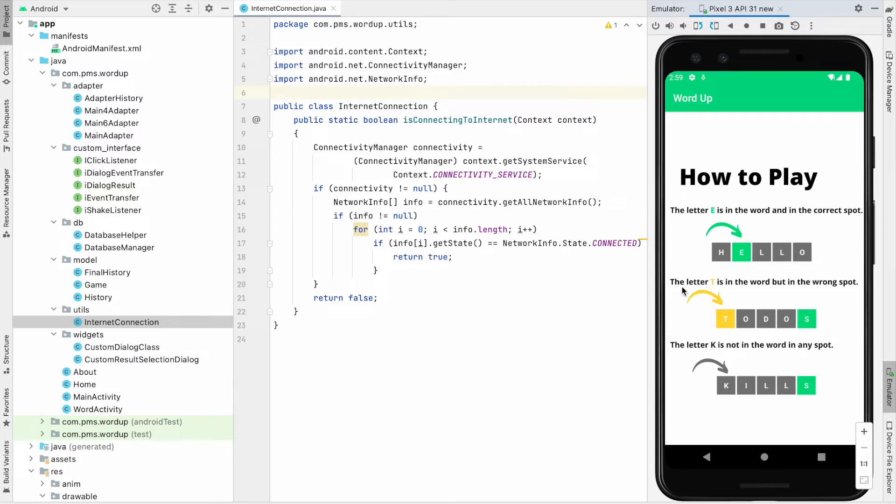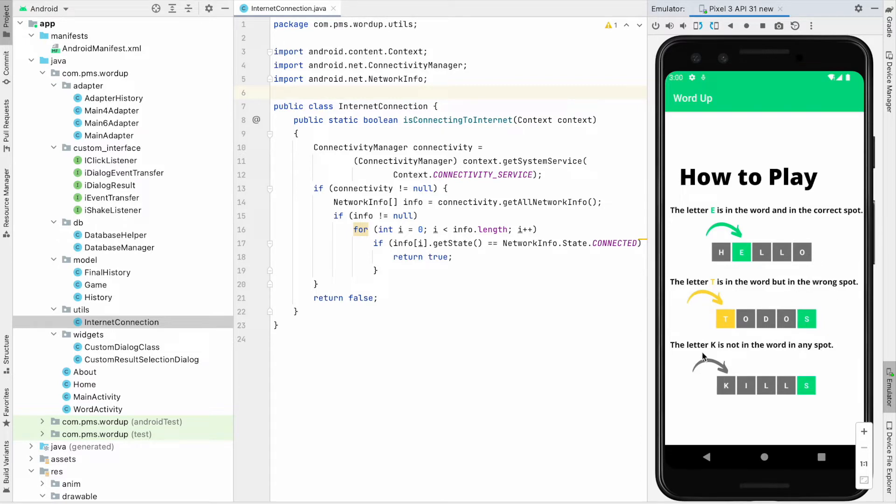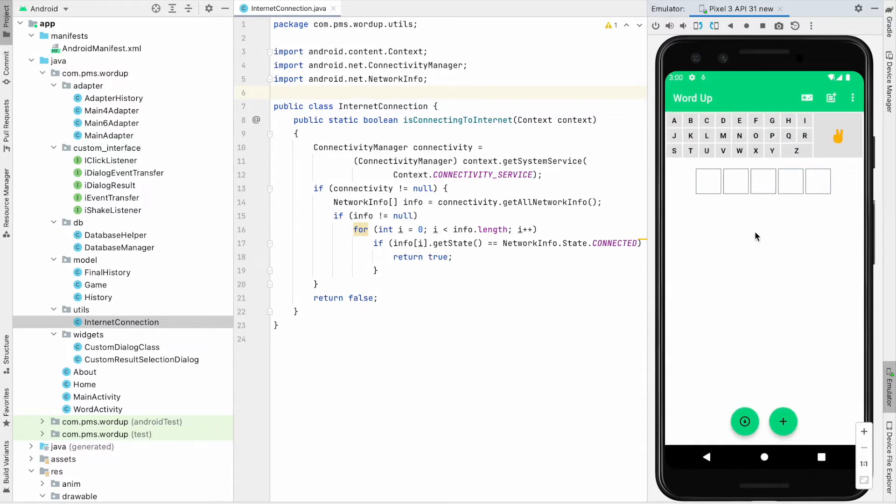Secondly I typed tudos. You can see the letter T is in the word but in the wrong spot. The letter K is not in the word in any spot. So let's play.